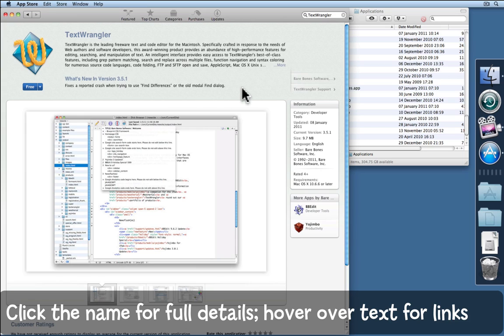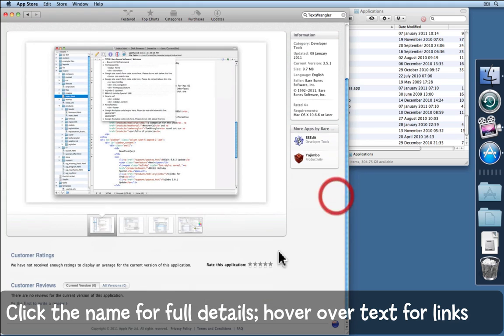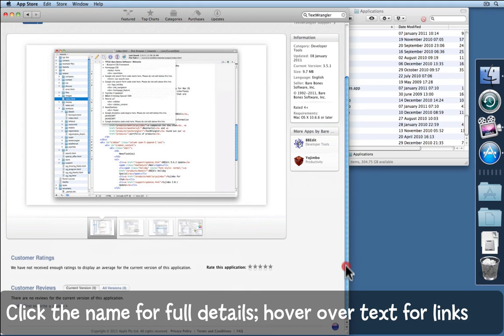On this page it's not always obvious what's a link. So hover over things and look for the pointing finger to find the actual links. Here we are. You can read about Text Wrangler, scroll down, see customer ratings, customer reviews and so on.